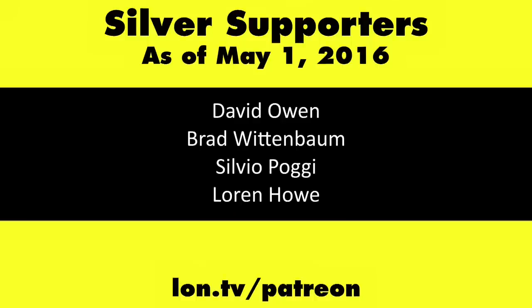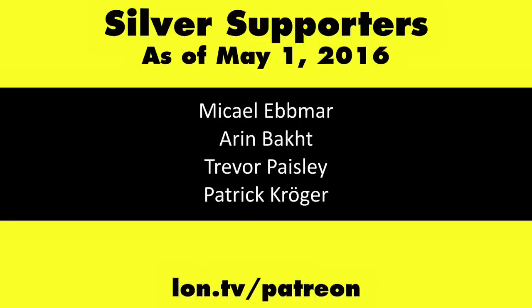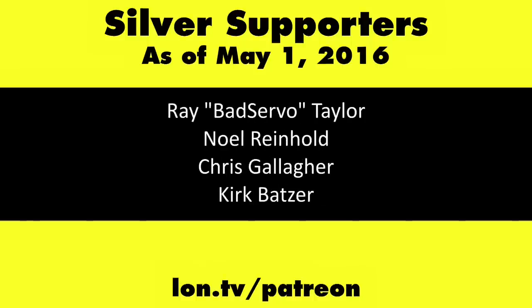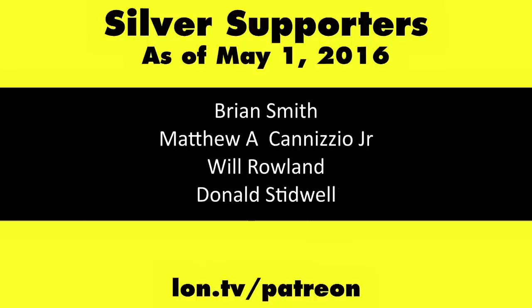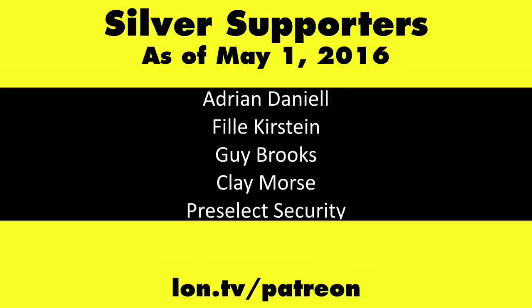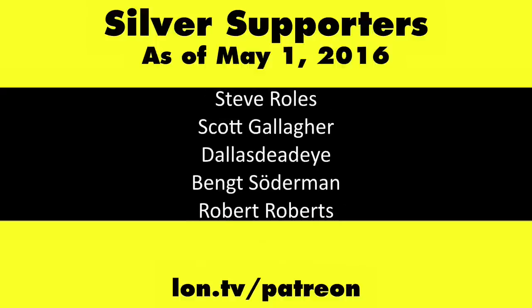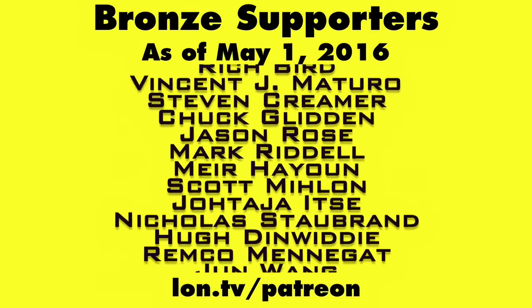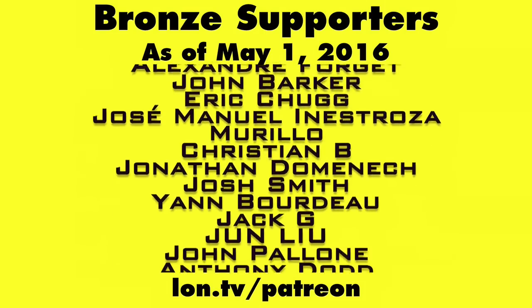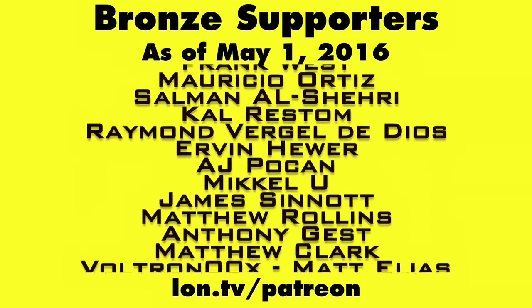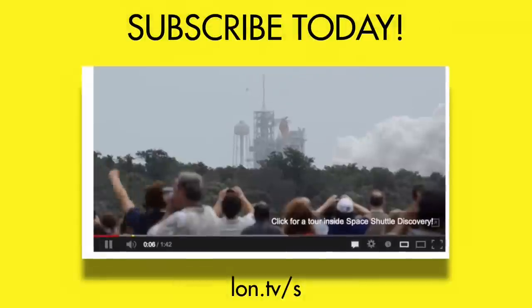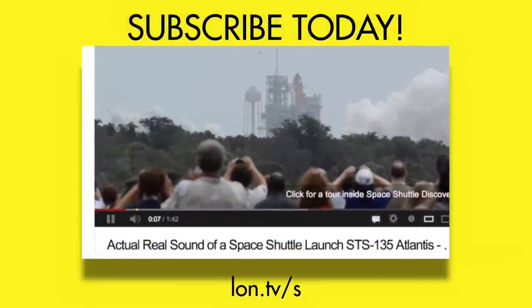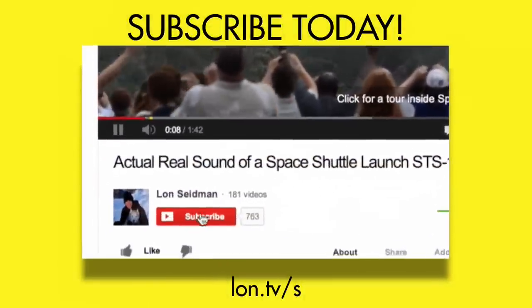This is Lon Seidman. Thanks for watching. This channel is brought to you by my Patreon supporters. If you want to help the channel, you can by contributing as little as a dollar a month. Head over to lon.tv/patreon to learn more. And don't forget to subscribe. Visit lon.tv/s.